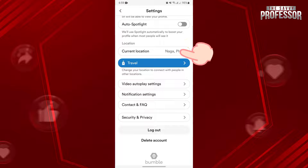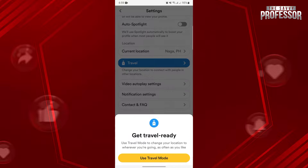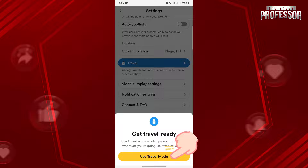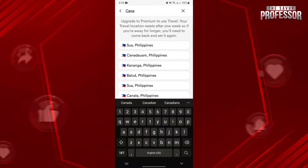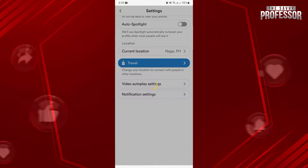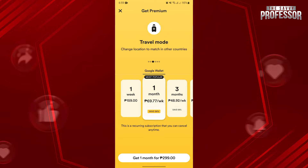Tap on your current location and select the Use Travel Mode button. In the search bar, type in the location that you want. Once the location appears, just tap on it. After that, your location will be changed to the location that you have selected.